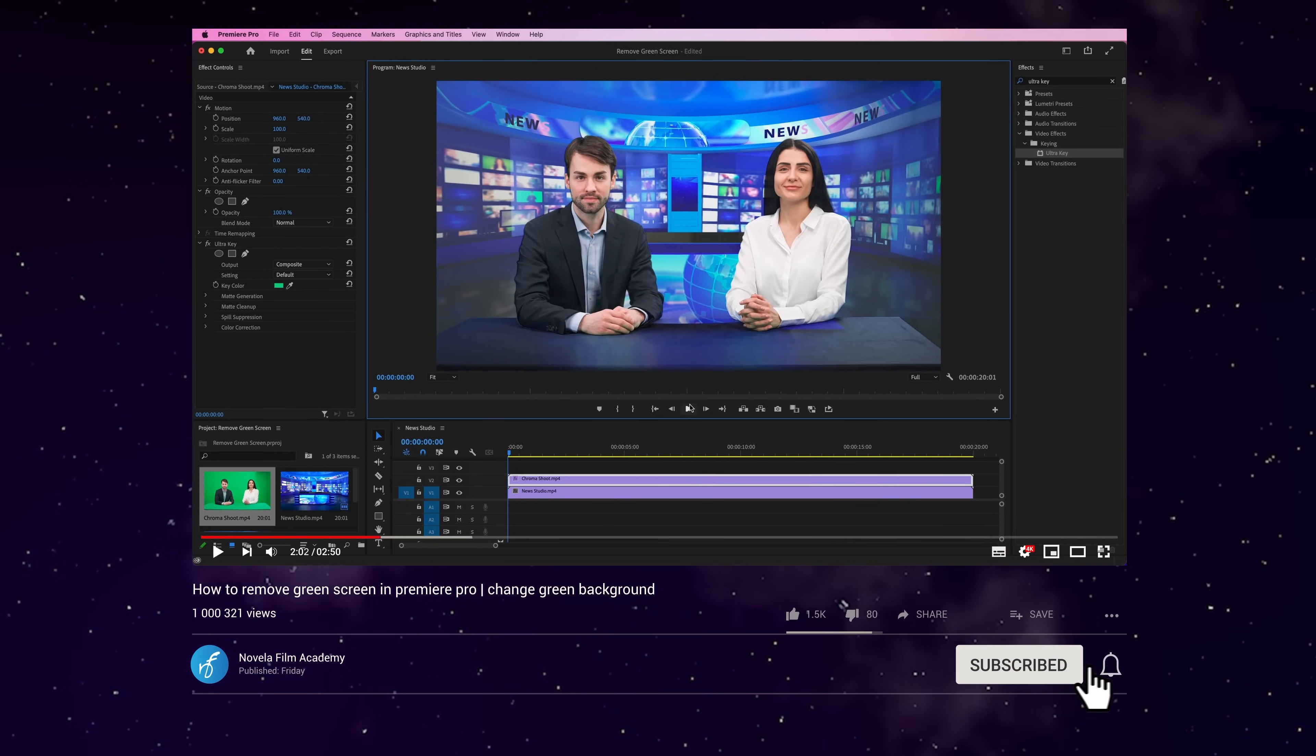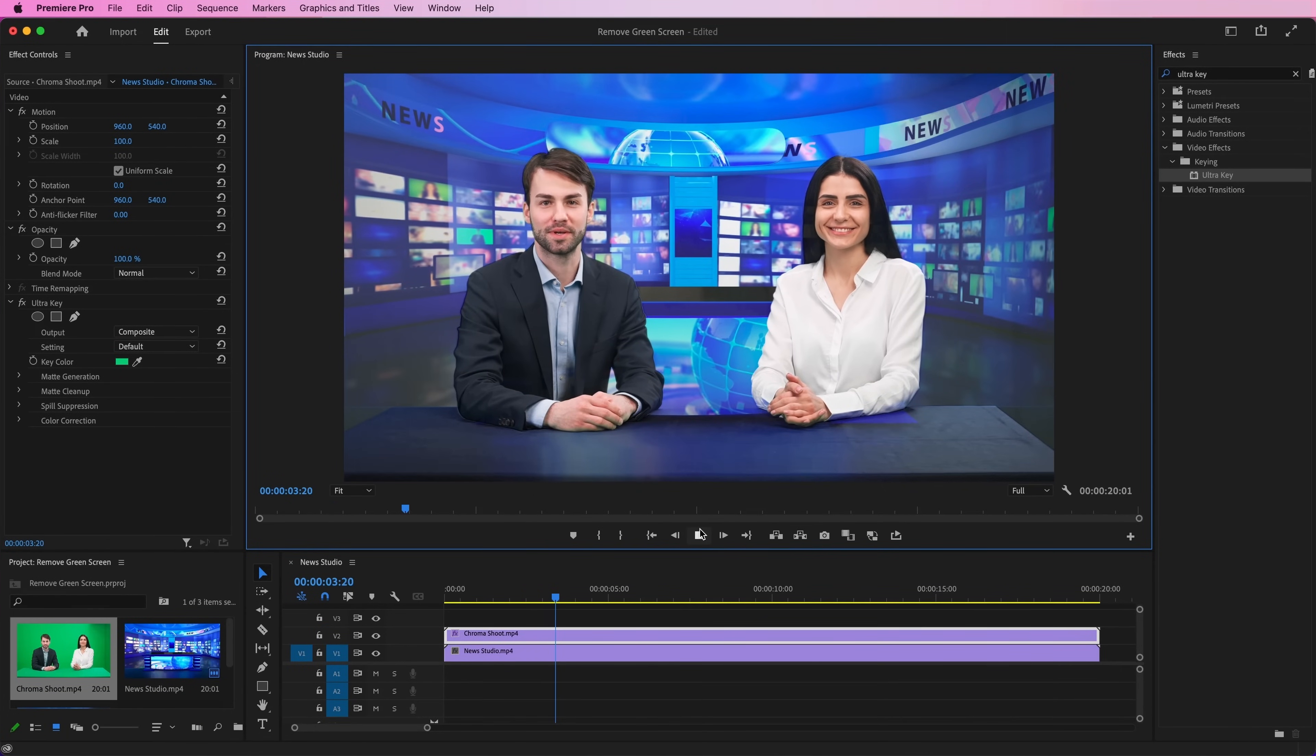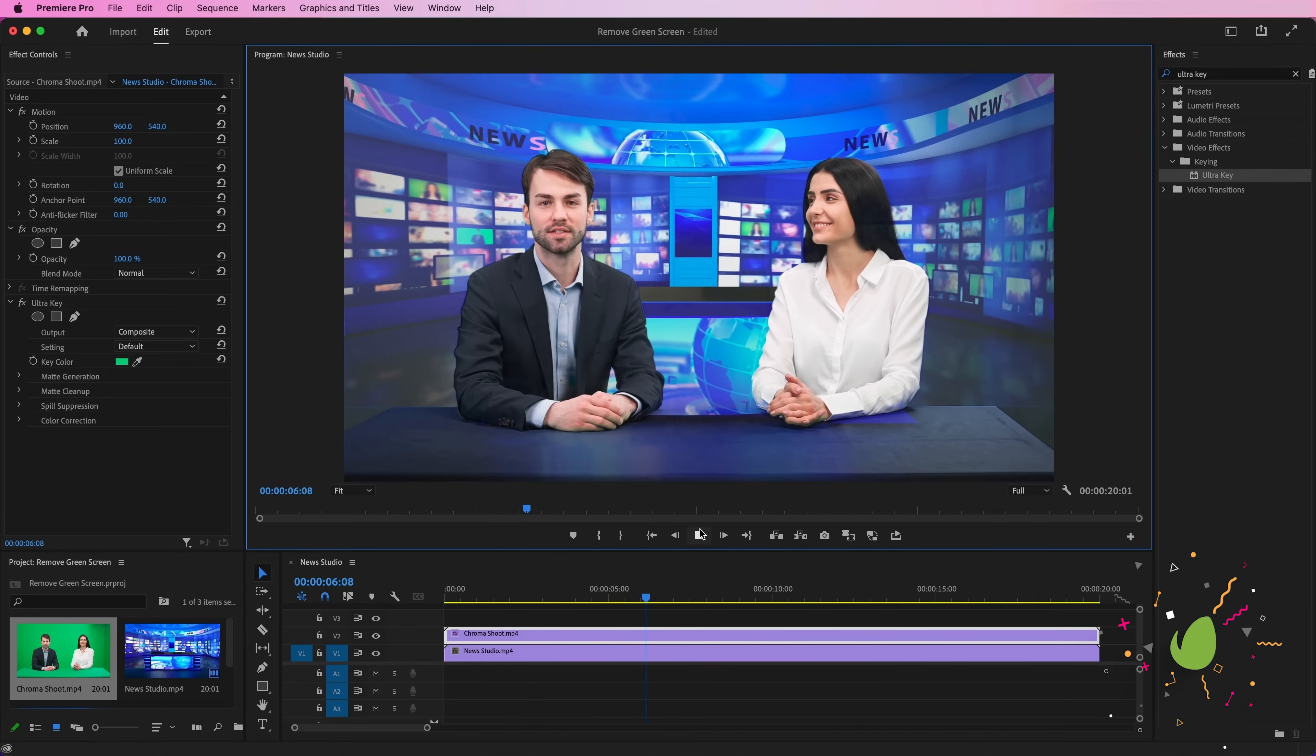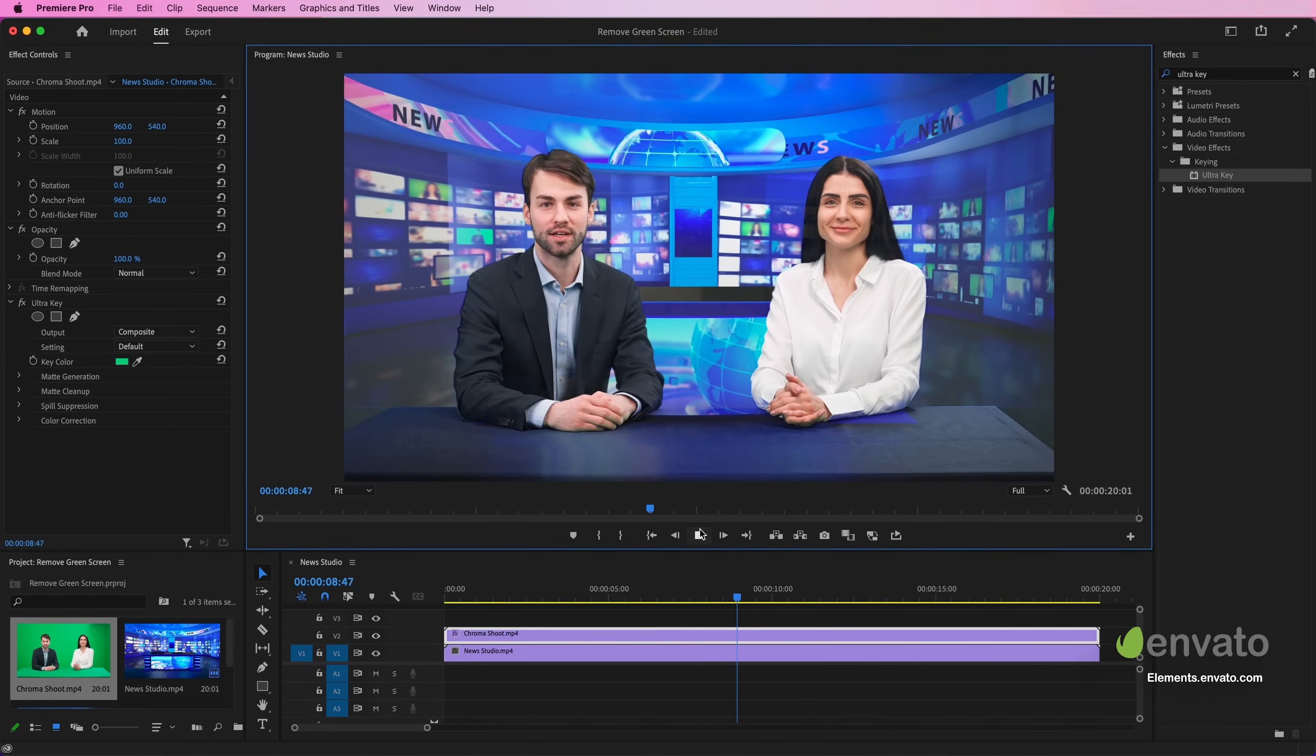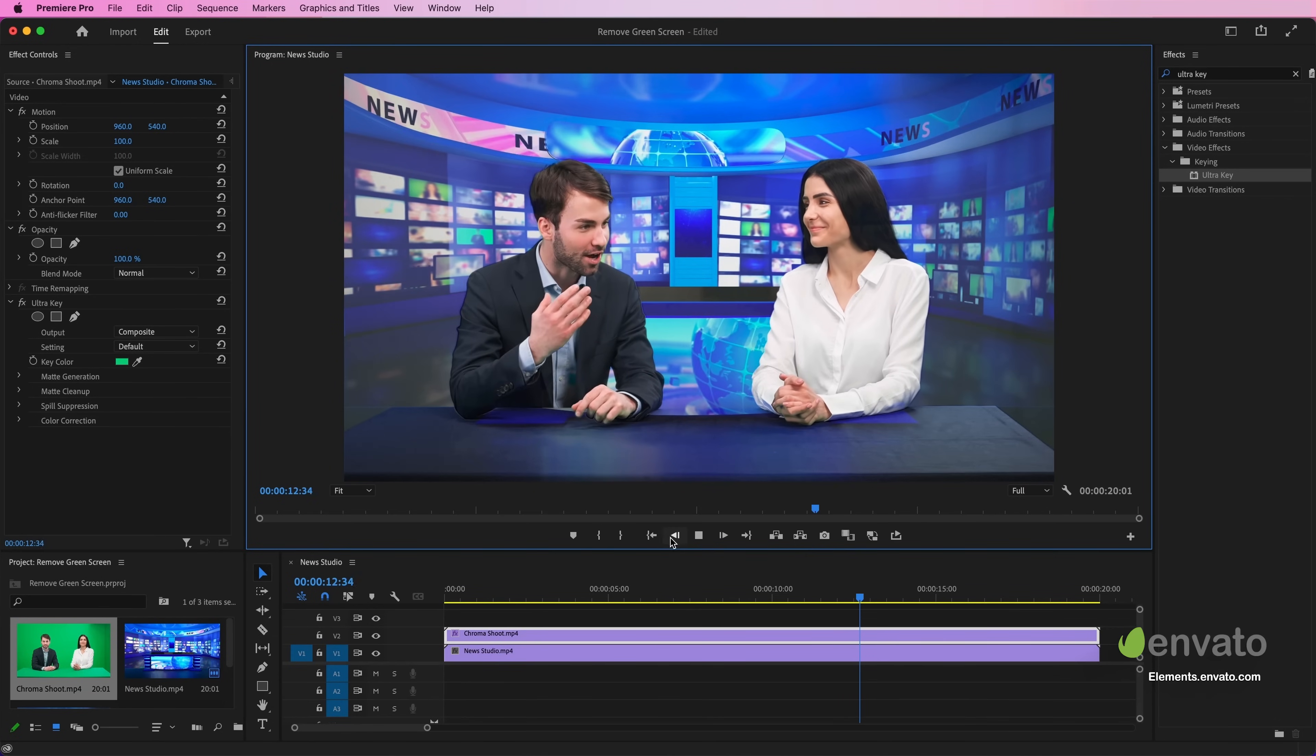It will do a decent job with just that one click, but we need to fine-tune it to look better. In the description below, you can find a link to Envato Elements, which offers millions of incredible resources to assist you on your video creation journey.